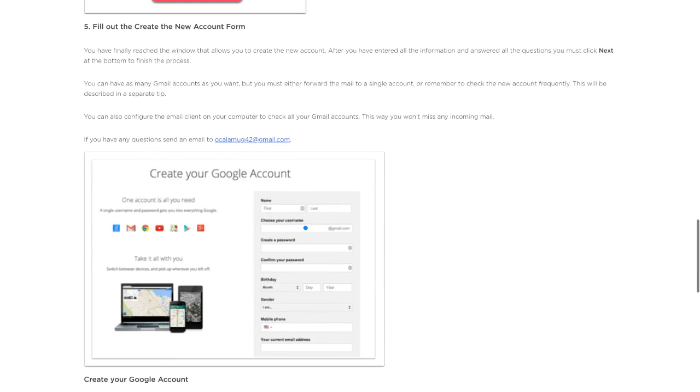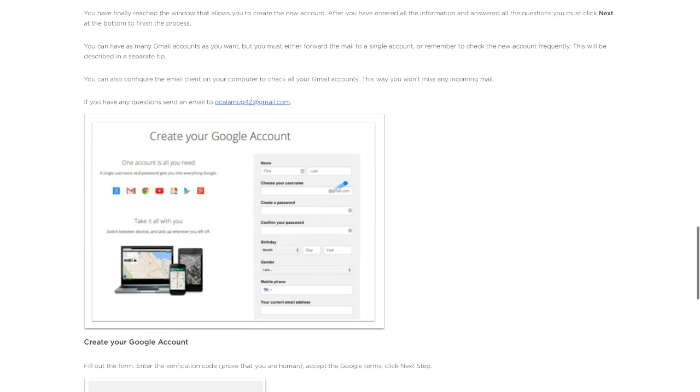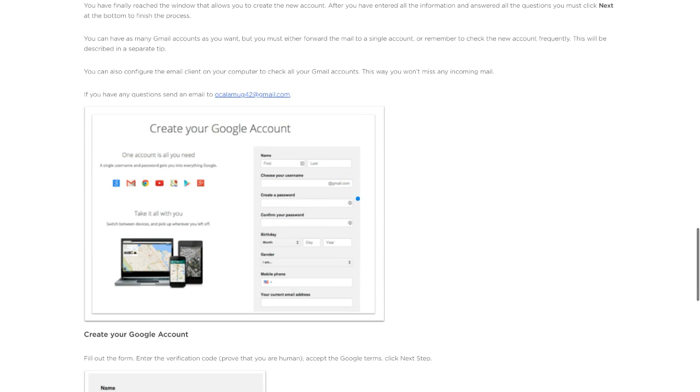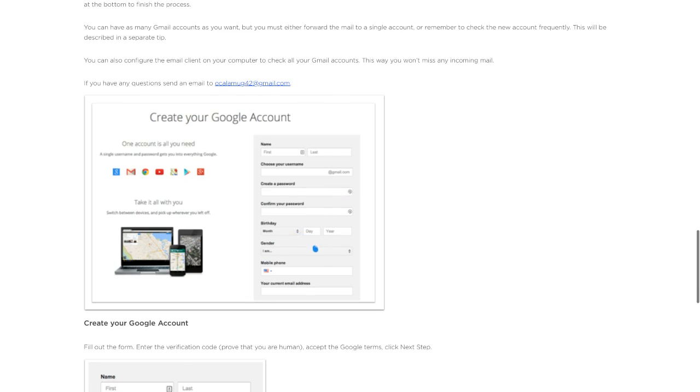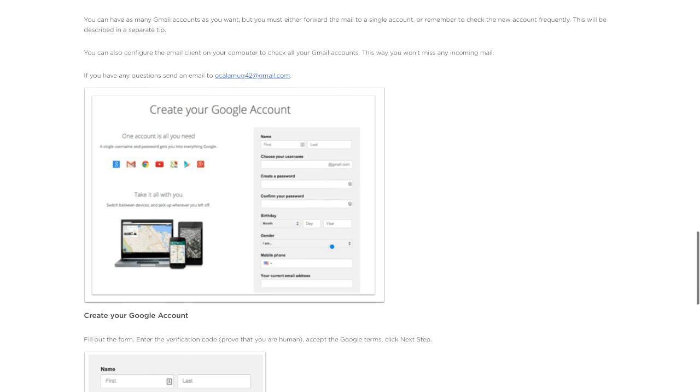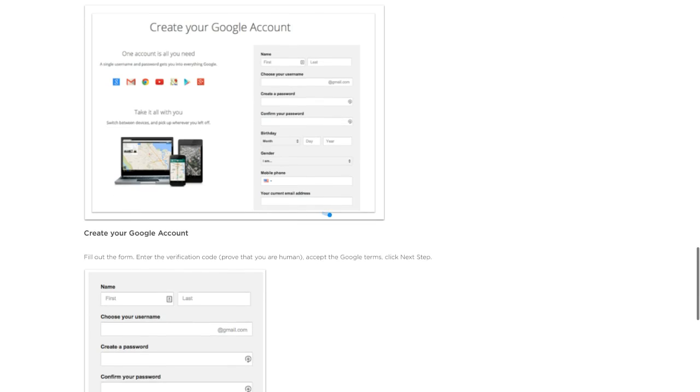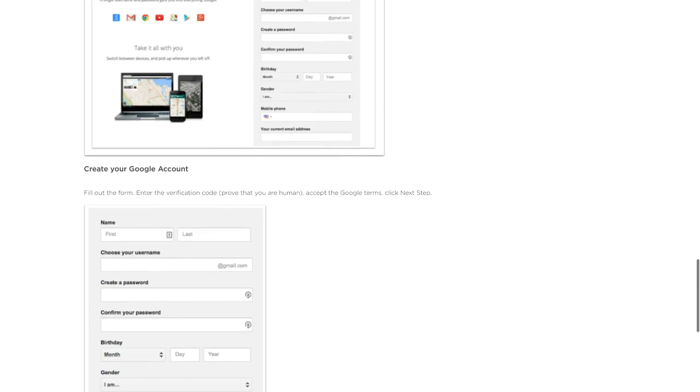In this form, you'll put your first and last name, choose your username which is your Gmail email, password, birthday, gender, mobile phone, and your current email address.